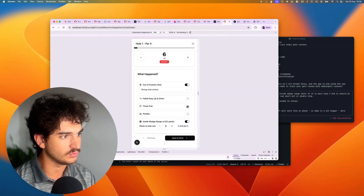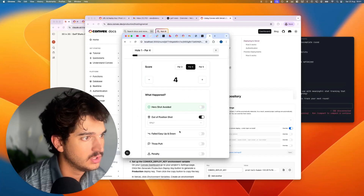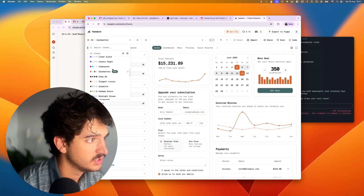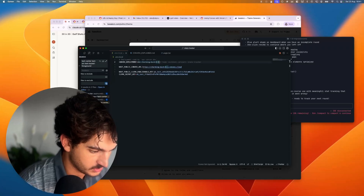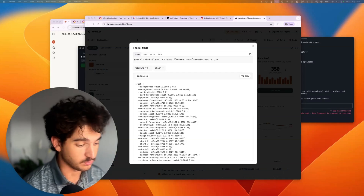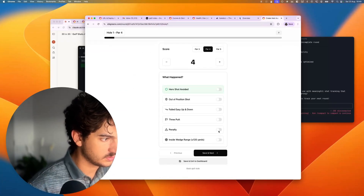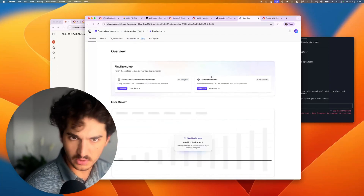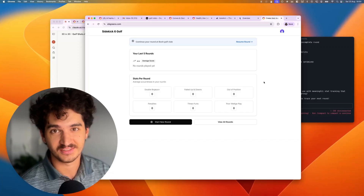We've added inside wedge range and we want to be able to see why we're tracking penalties. We need hero shots avoided — let's check: penalties, one, two, three, four, five, wedge range — looking quite clean. We'll give it a few tweaks then publish it. There's a new Tailwind v4 drop but I'm not going to risk that — we've run into so many issues. Let's just get it deployed. I've signed up through Google and it's just working: start new round, Bosch Golf Club, save and exit to dashboard.